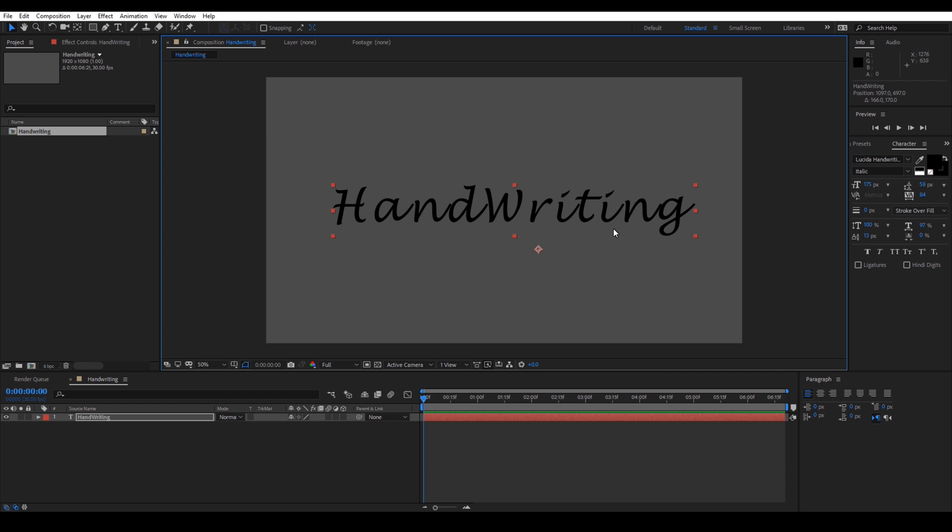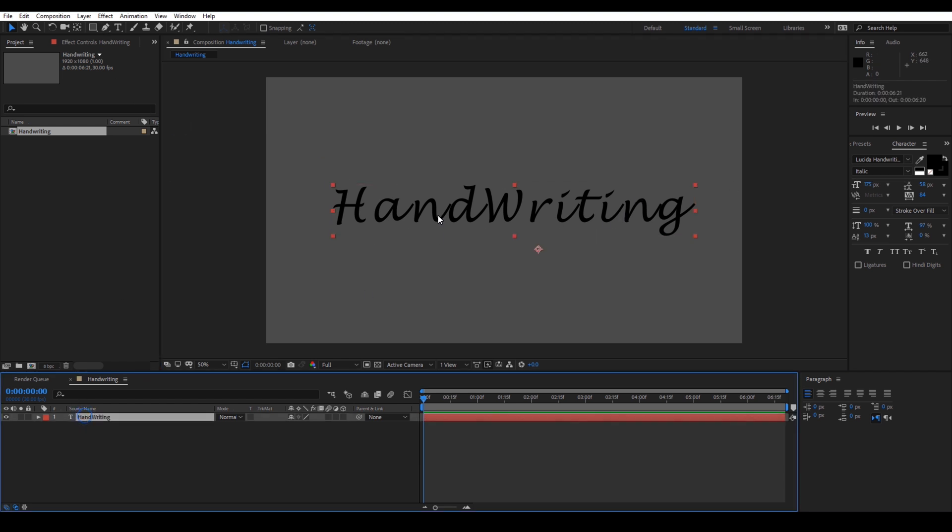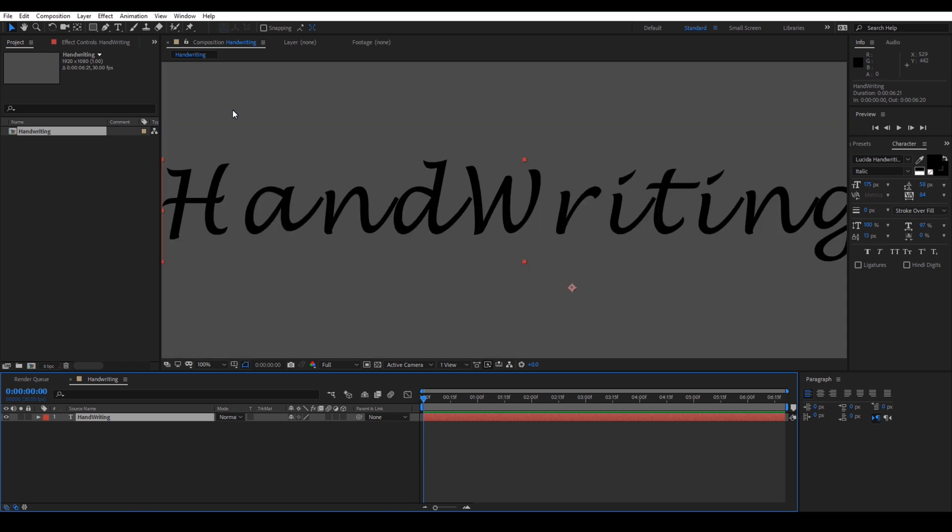Let me center that and I am using this cursive handwriting font and you can use it according to your preference. Now I will select this text layer and click on this pen tool here and start masking each one of the letters.